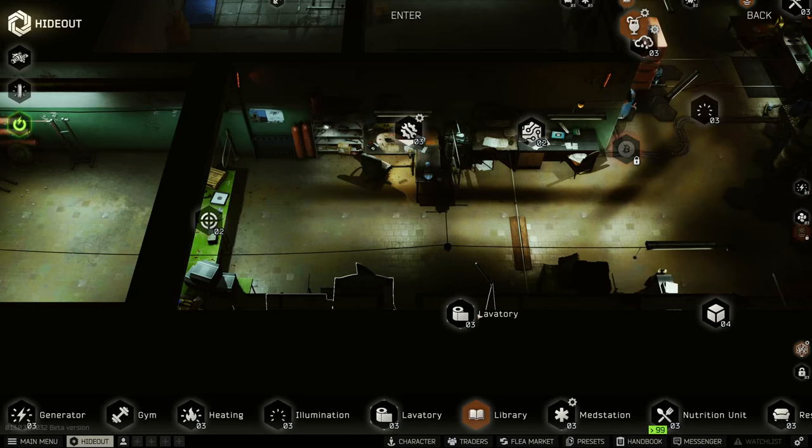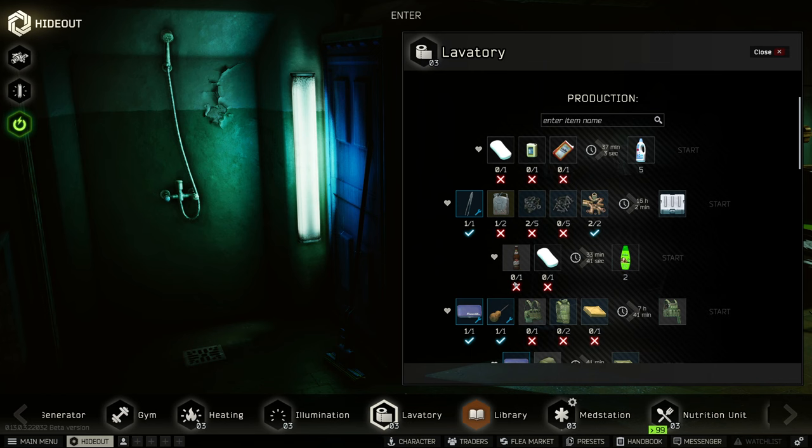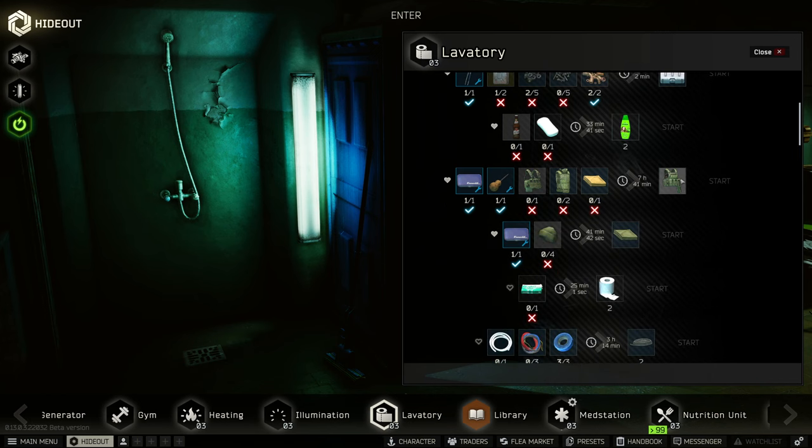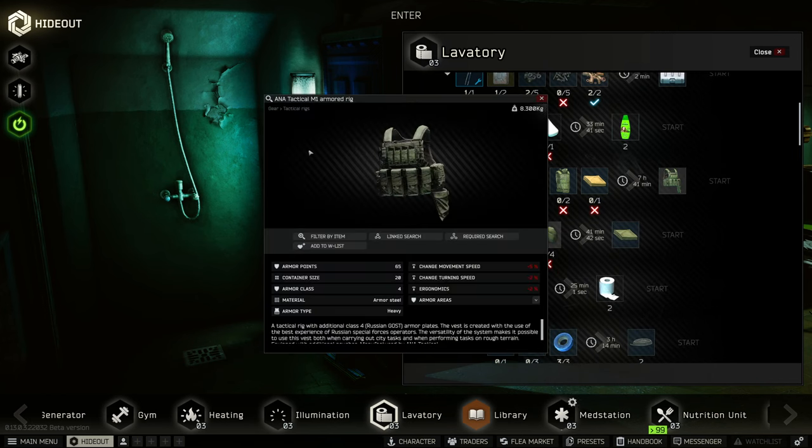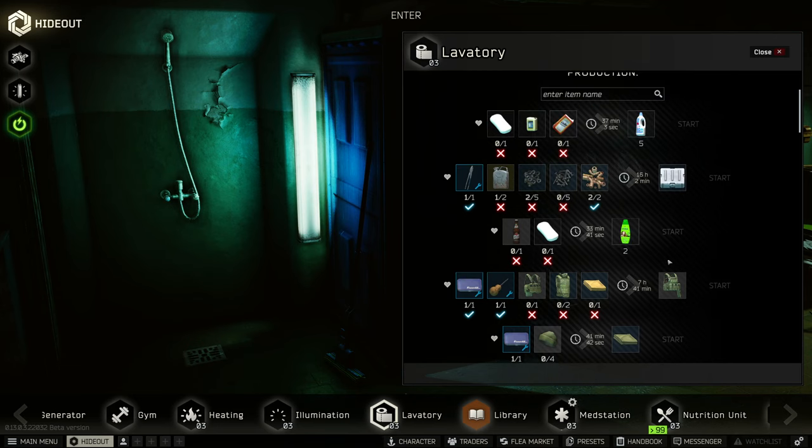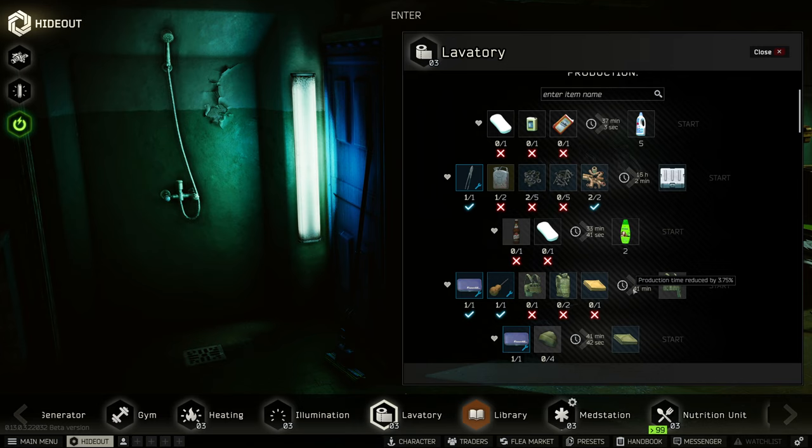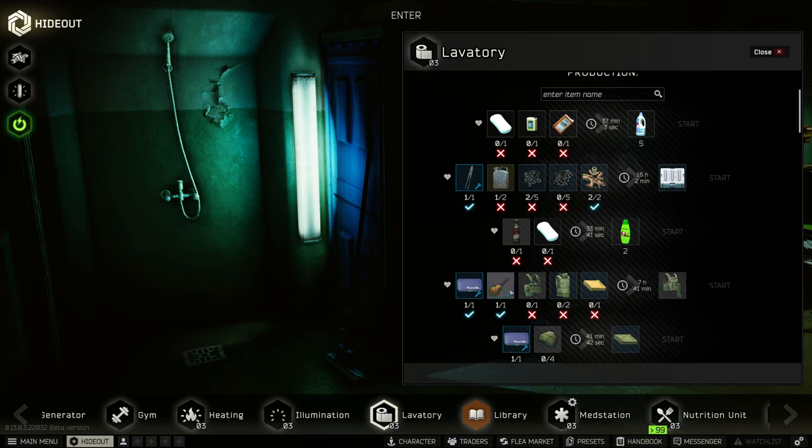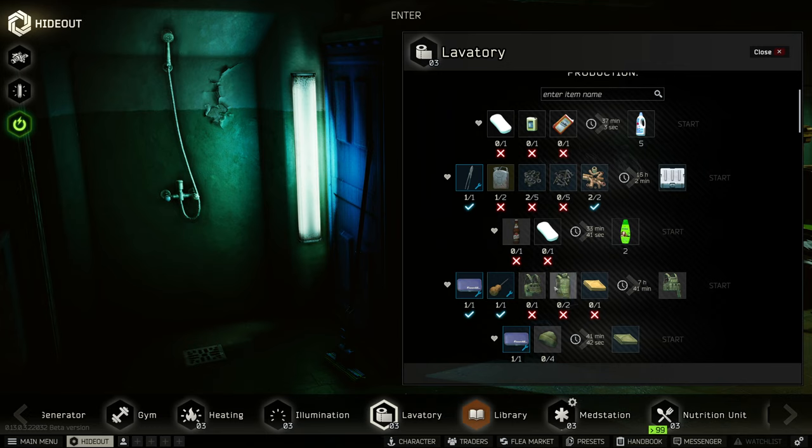If you have a laboratory level three, there's a chance you're missing this great craft. The ANAK tactical M1 armored rig is a great craft for making a good amount of money in a decent amount of time. Although it's not going to be a craft that you're going to want to run all the time, it takes almost eight hours, so it's a good one to put on and then go to sleep right before you go to bed.